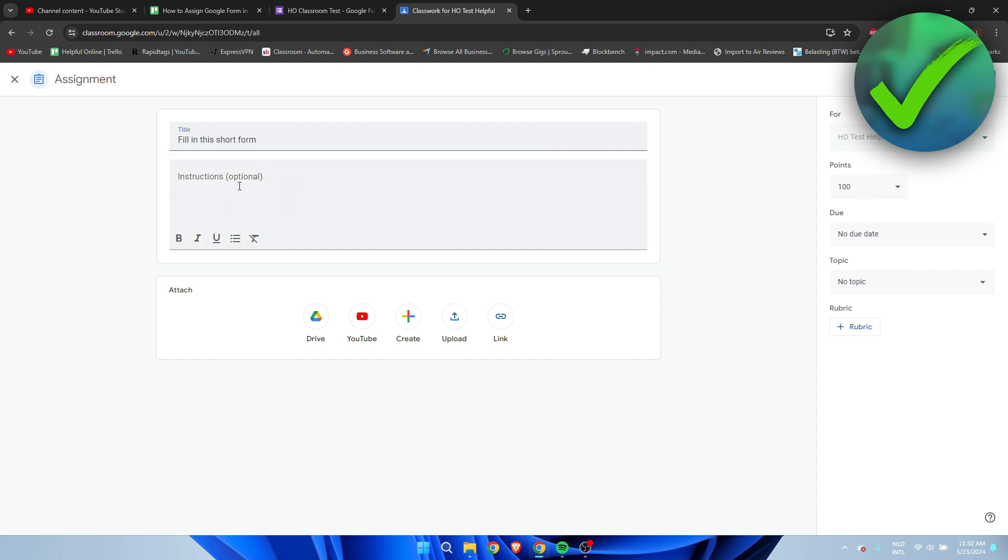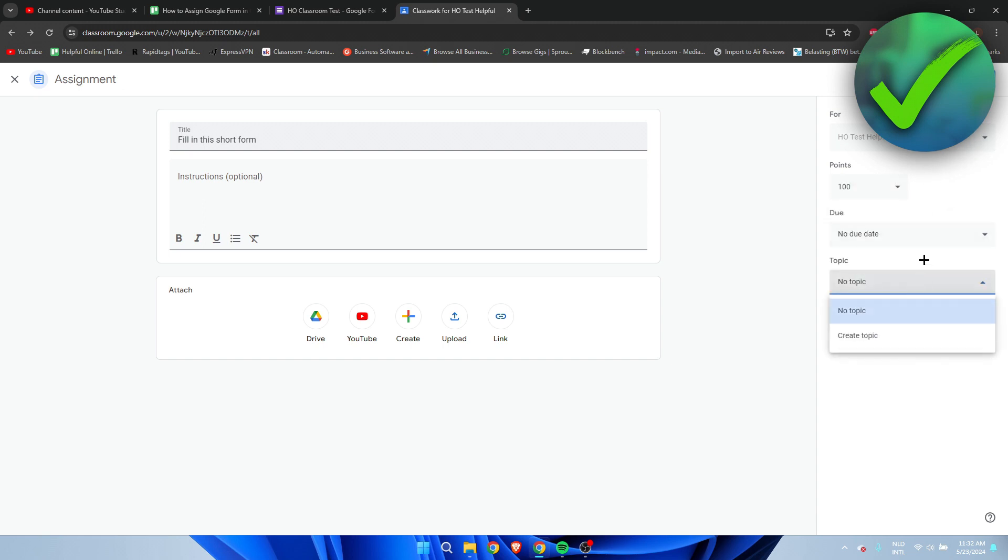You can also add a description - choose to send to all students or select specific students, set the amount of points, the due date, the topic. Everything is up to you.